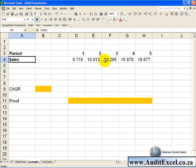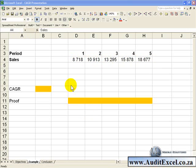what constant growth rate results in sales figures going from about 8,700 to 18,700. We can use the RATE function to find this out.